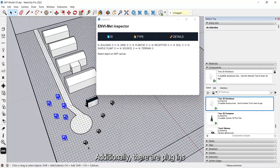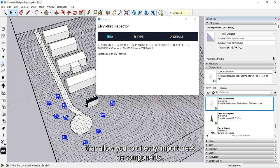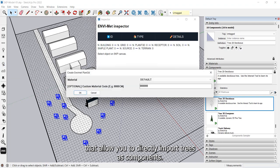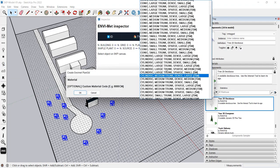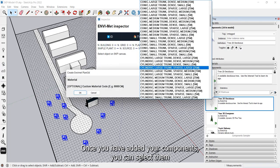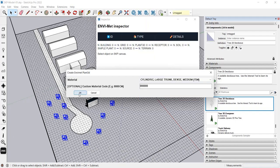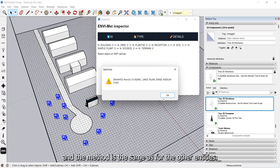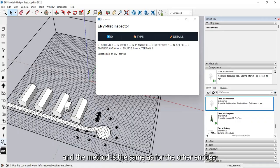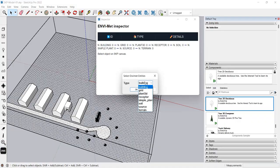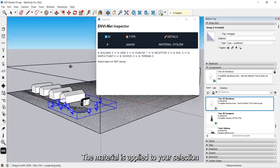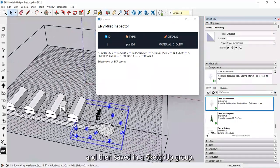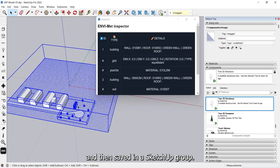Additionally, there are plugins that allow you to directly import trees as components. Once you have added your components, you can select them and the method is the same as for the other entities. The material is applied to your selection and then saved in a SketchUp group.